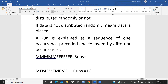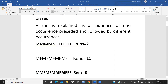When the sequence shifts from M to F, that becomes a second run. So if the data is M, M, M, M, F, F, there are two runs total. In another example — M, F, M, F, M, F, M, F, M, F alternating — each shift creates a new run, giving a total of ten runs.